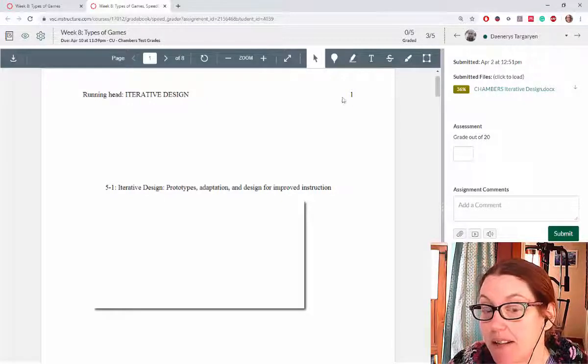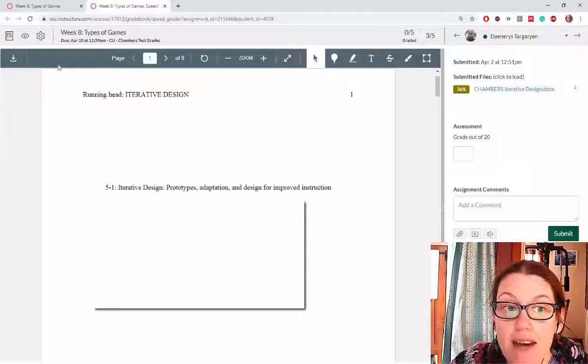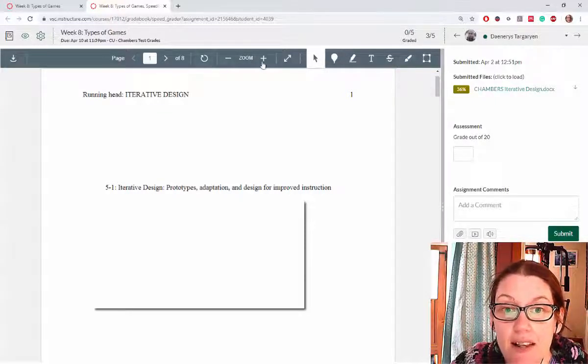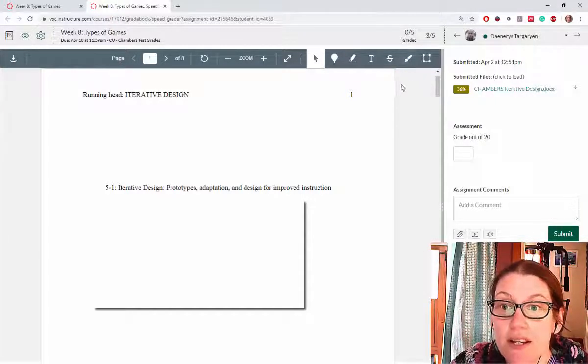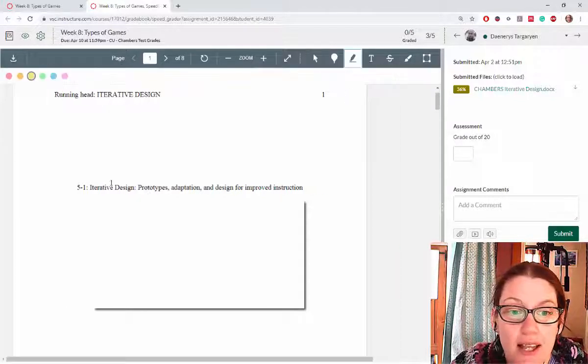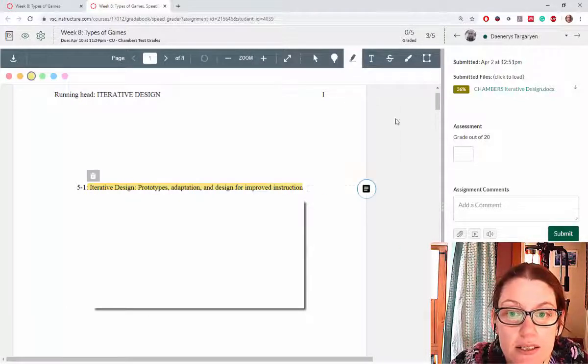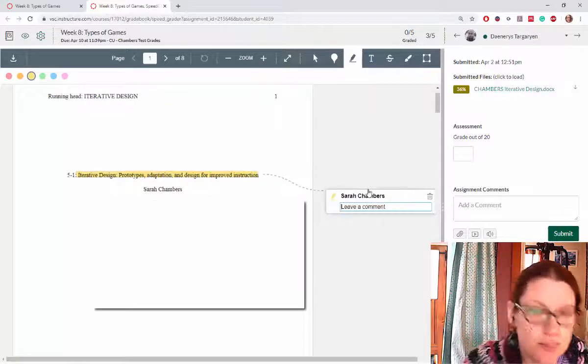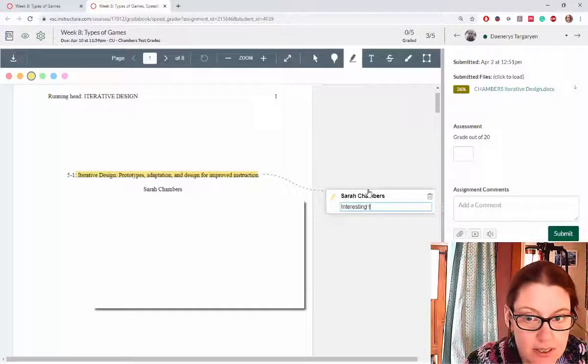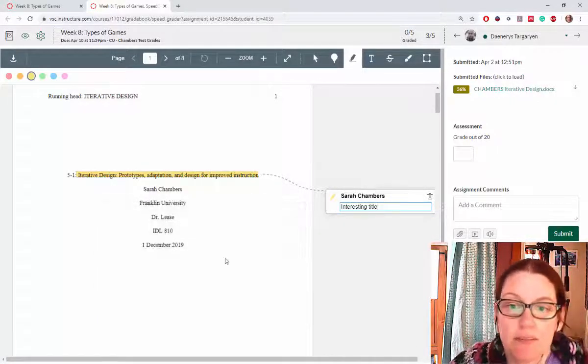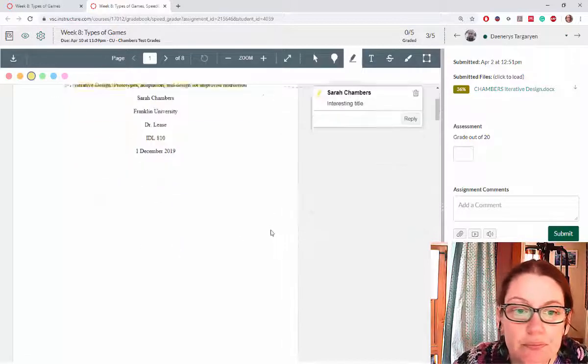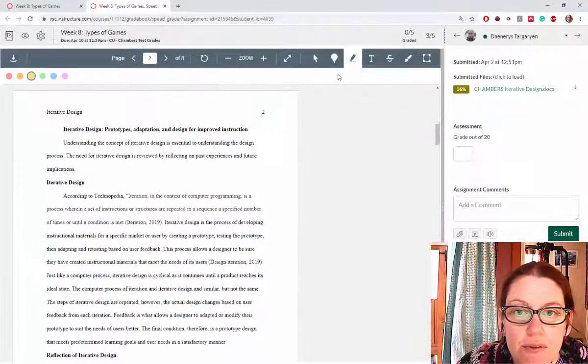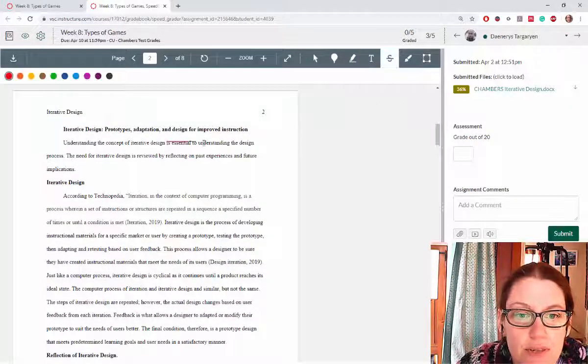She has a Turnitin percentage up here on her page so we can see how much it's been plagiarized. We have the tools within Canvas that allow us to edit this document, so we can highlight and leave little notes. We can scroll through the work and strike through.